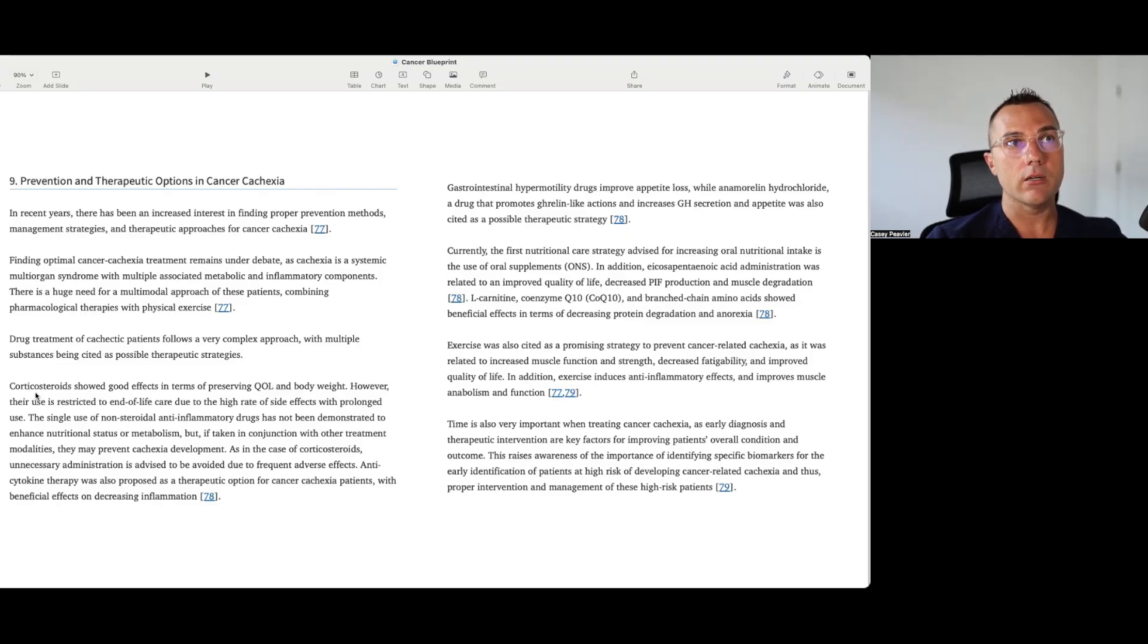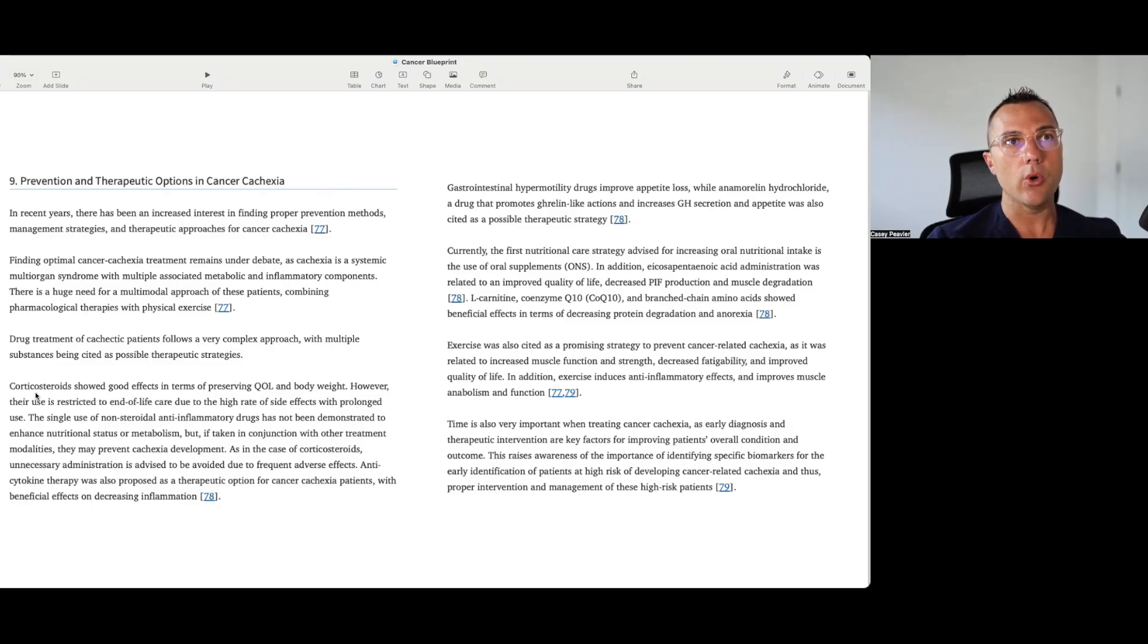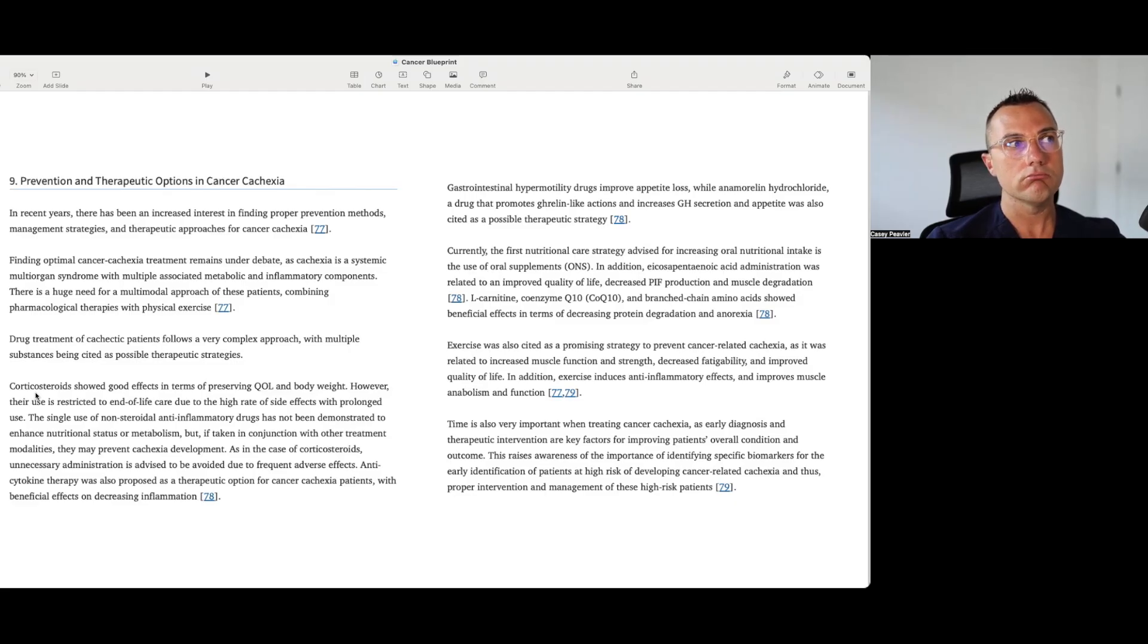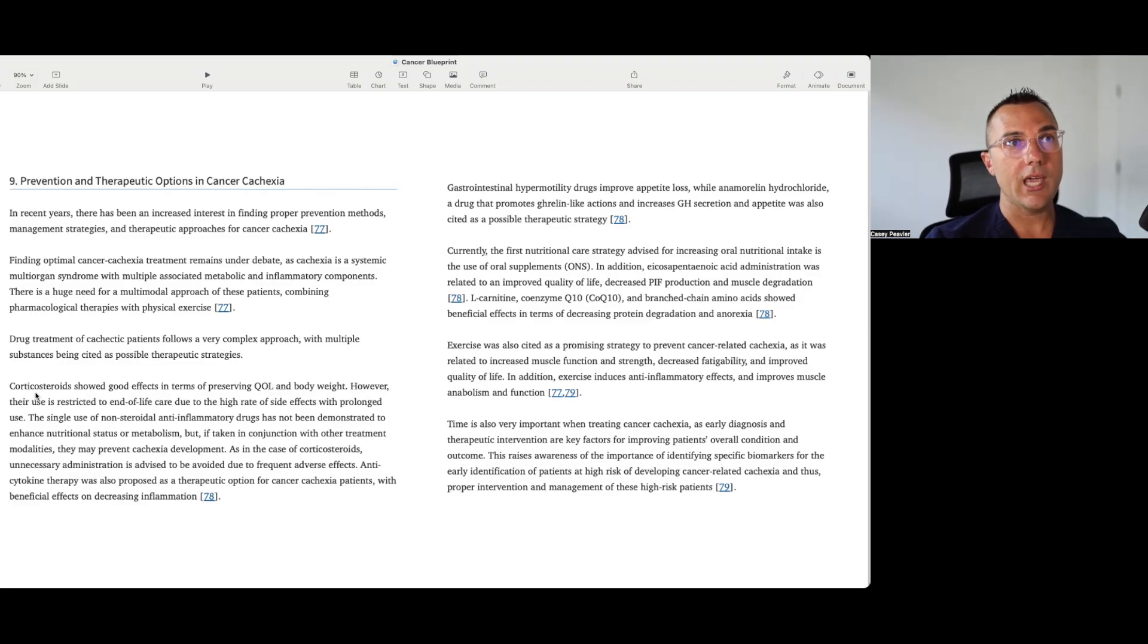Now, some of these peptides that are affecting ghrelin and GH, I don't know enough about them to really comment, although I don't like the idea of increasing growth hormone, which is obviously a growth hormone which could have pro-growth effects on the cancer itself. So I'm not sure I would be super excited about that.